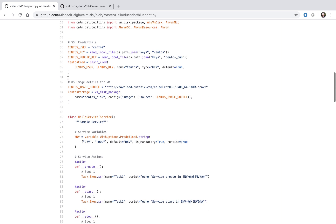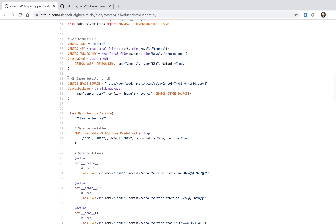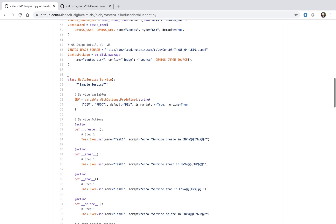And then we have our OS image details. In this case, we're pointing at a downloadable image from download.nutanix.com. Alternatively, you can point it at a local Prism Central owned image.